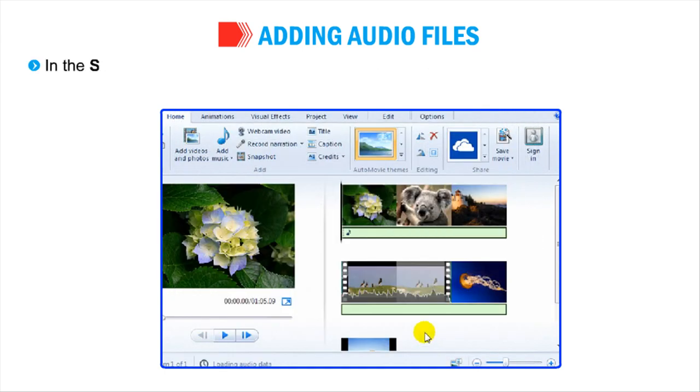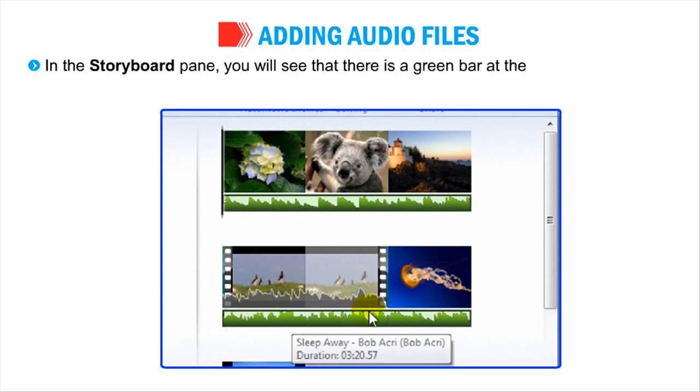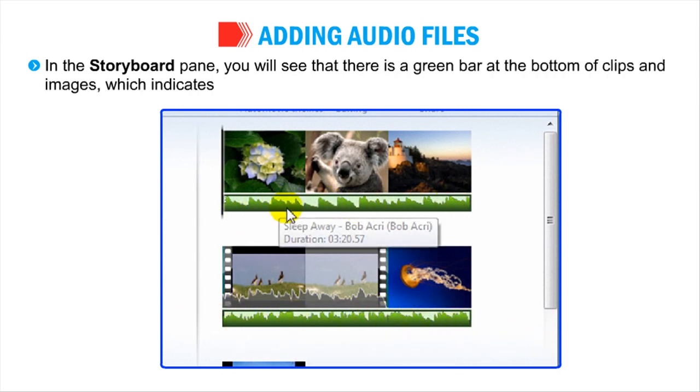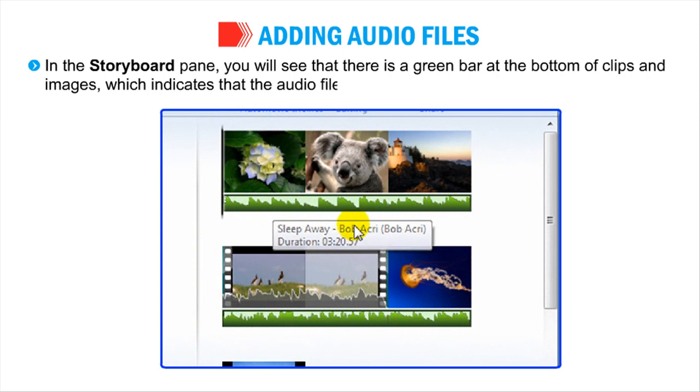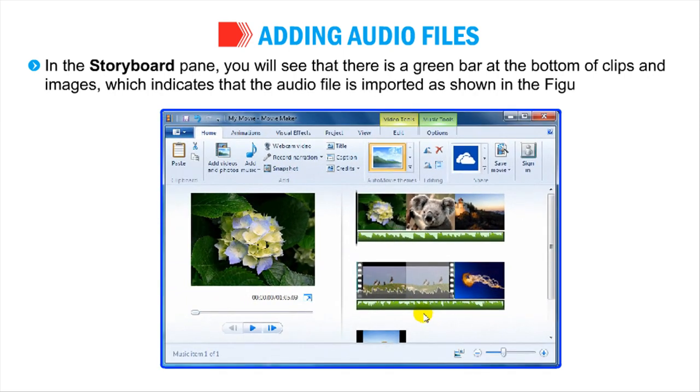In the Storyboard pane, you will see that there is a green bar at the bottom of Clips and Images, which indicates that the audio file is imported as shown in the figure.